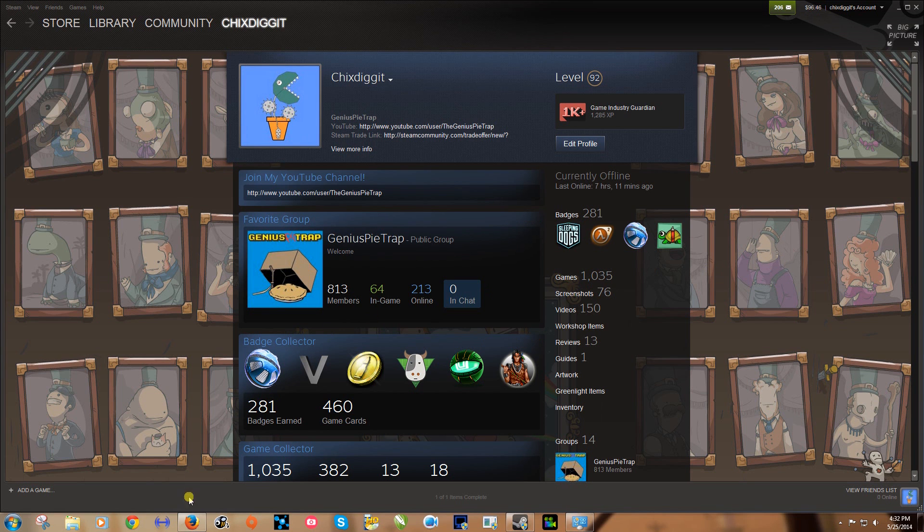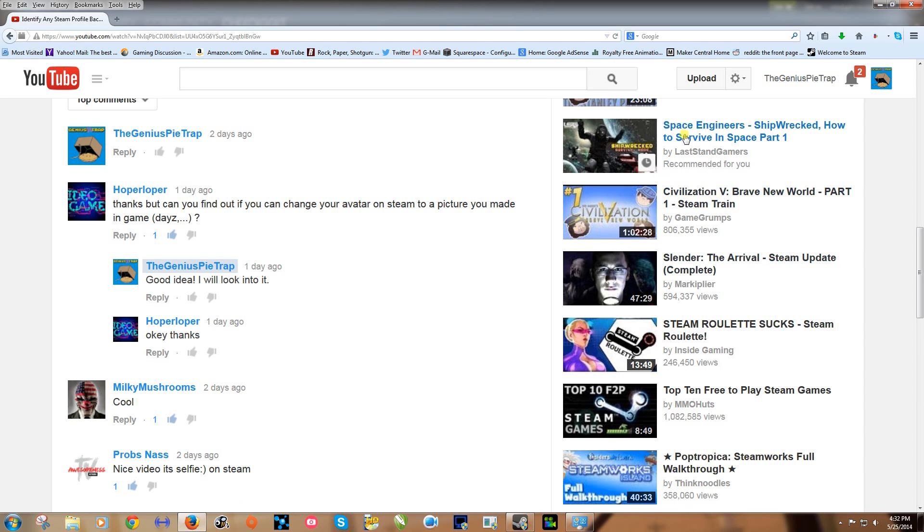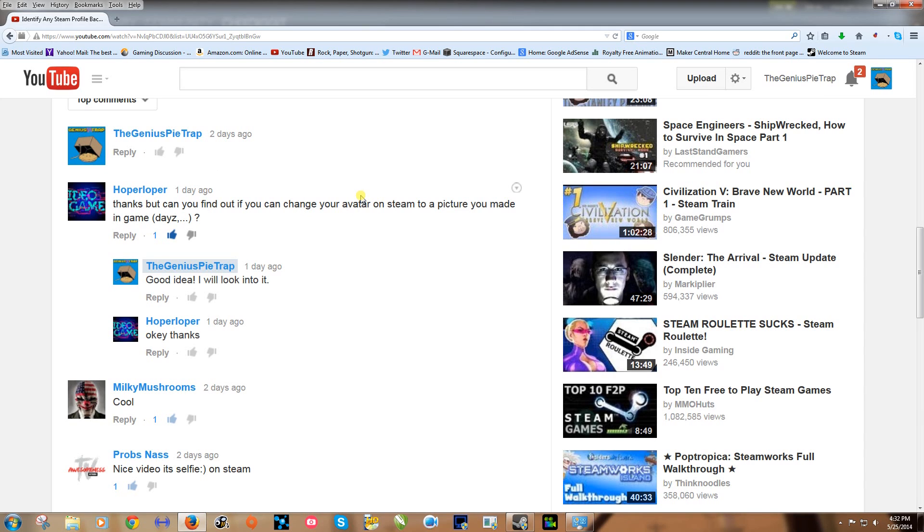What's up guys, GeniusPieTrap and this is another Steam tutorial. Holperloper asked on one of my videos, can you find out if you can change your avatar on Steam to a picture you made in game?